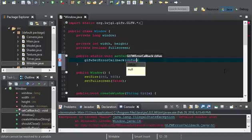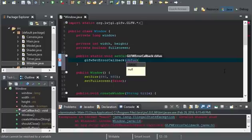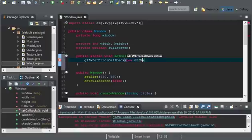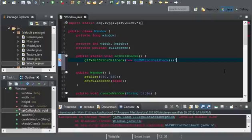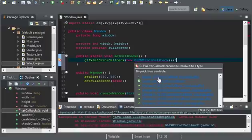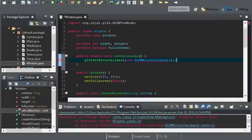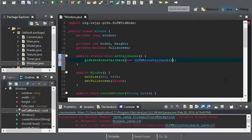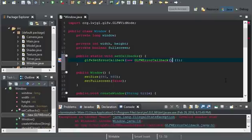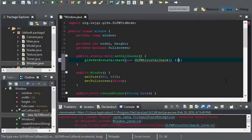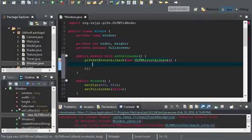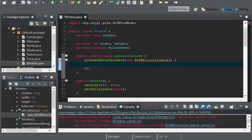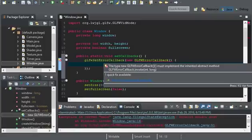And it's asking for a GLFW error callback. Look, LWJGL has one preset for us, but we'll just create a new one. Now, it's going to give us an error when we import this. And it's going to say, cannot instantiate the type GLFW error callback. So, we're going to add curly brackets right after GLFW error callback. And it's also going to give us one more error. And it must have implemented the inherited abstract methods.